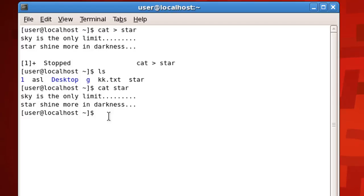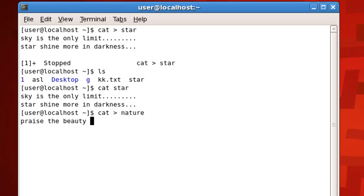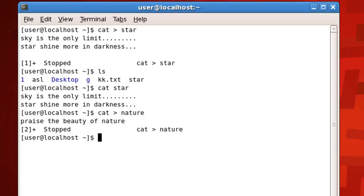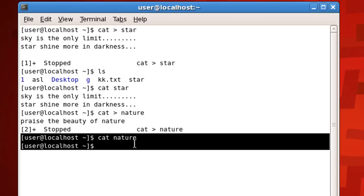One important thing to know: let me create one more file called 'nature' and enter some text. If I press Ctrl+Z while the cursor is still on the last line, that line will not be saved. Let me show you — after checking the contents of 'nature', nothing is displayed. So keep that in mind: you have to move to the next line before saving, otherwise your last line will not be saved.